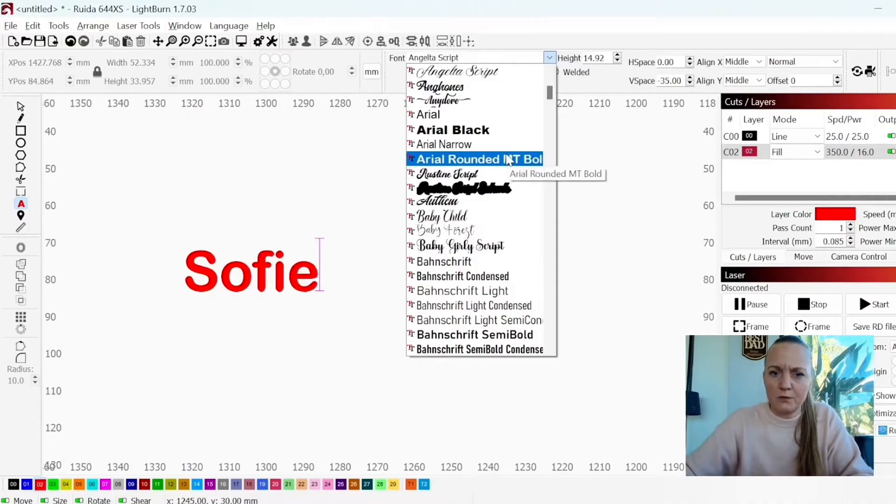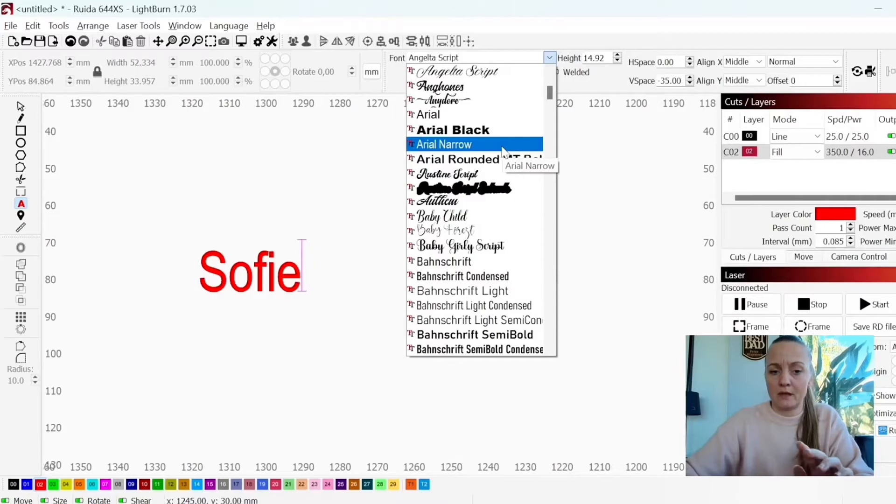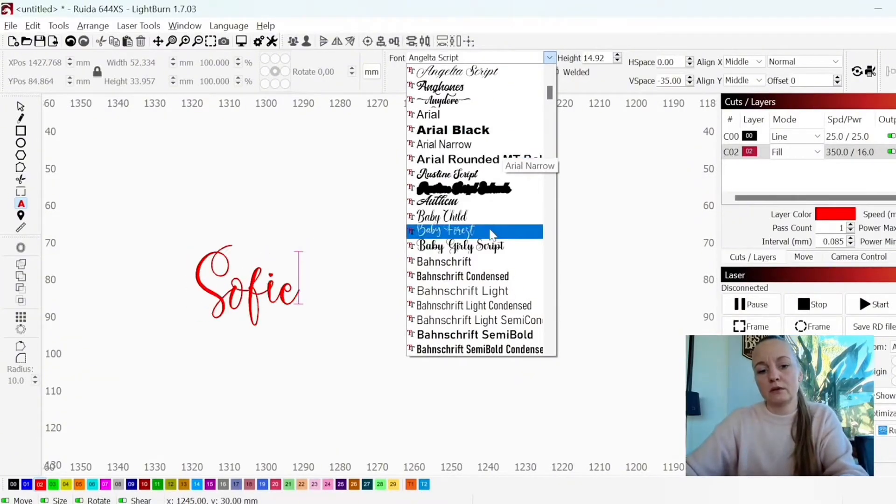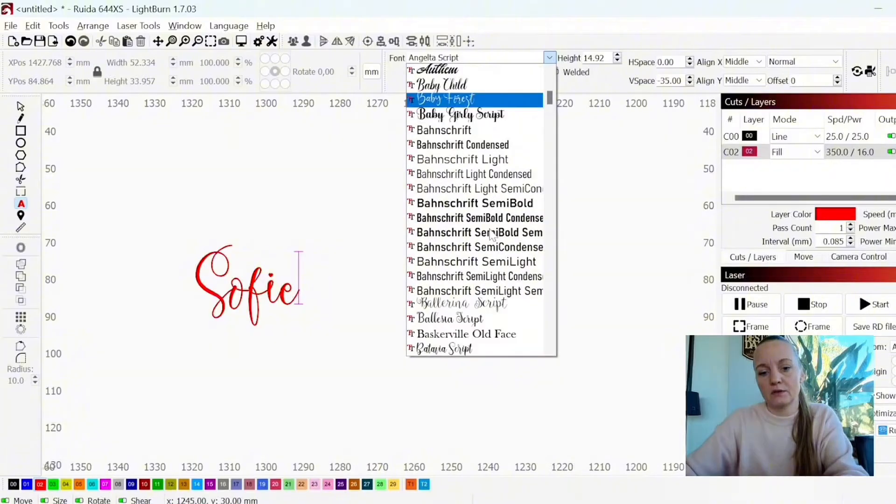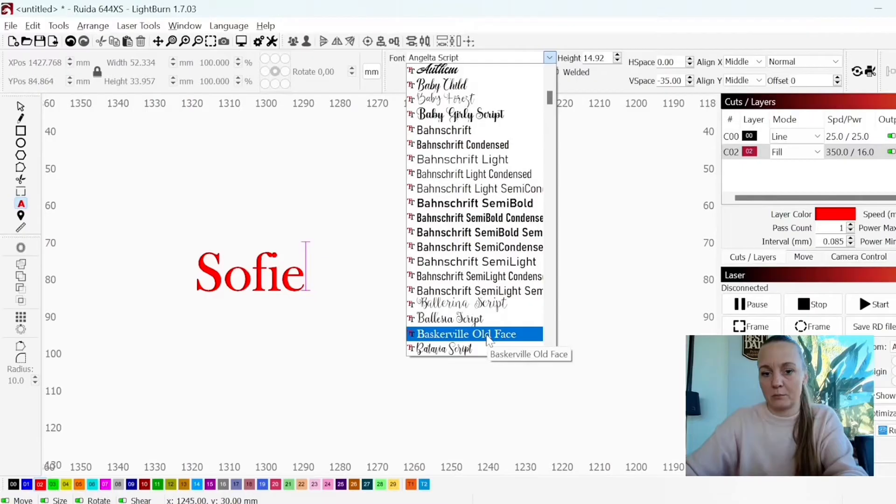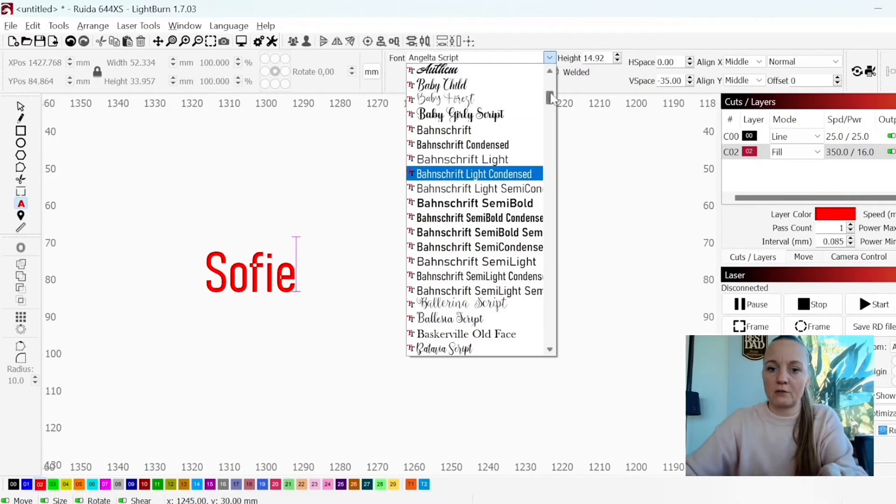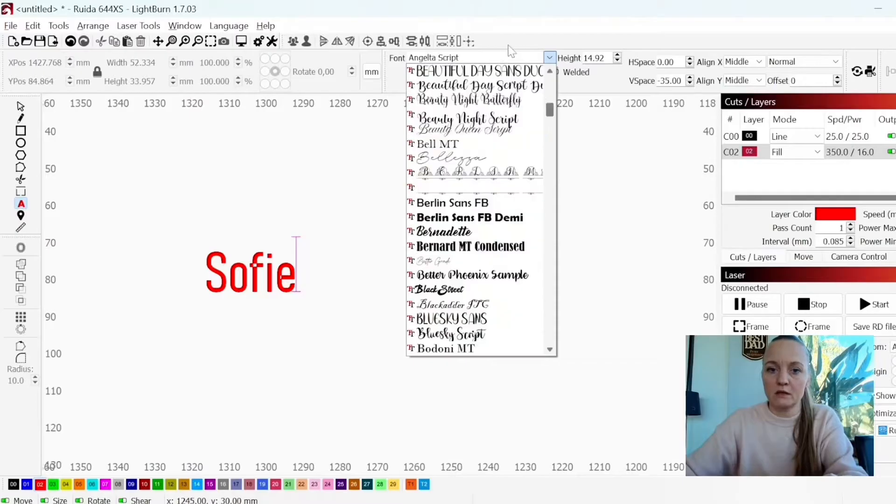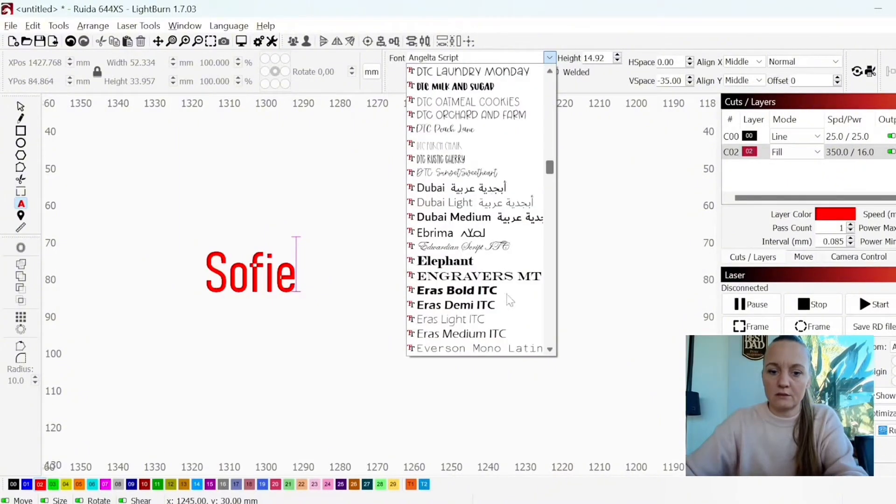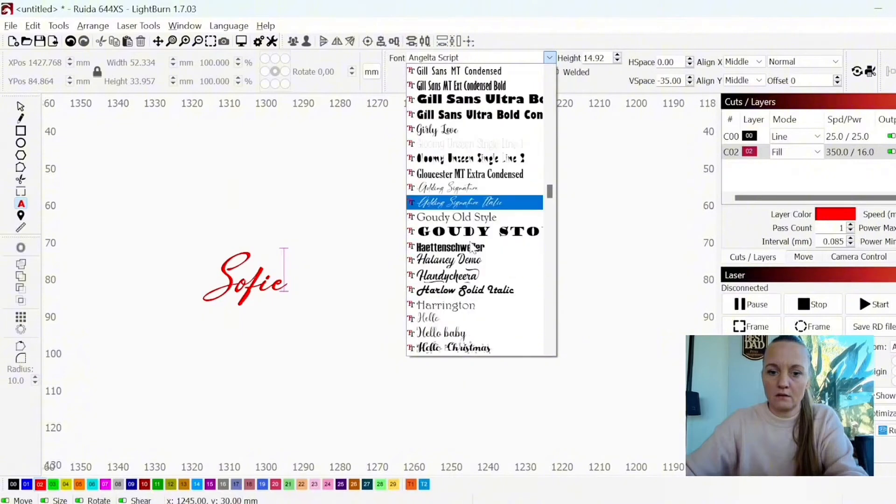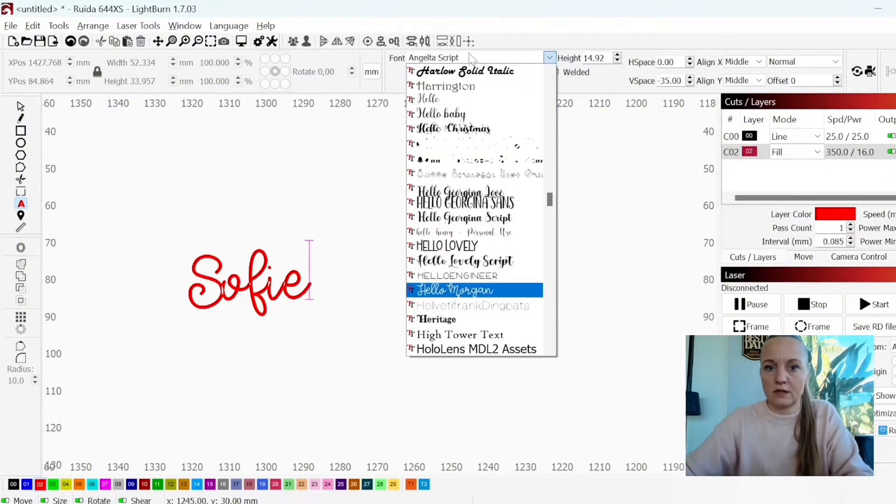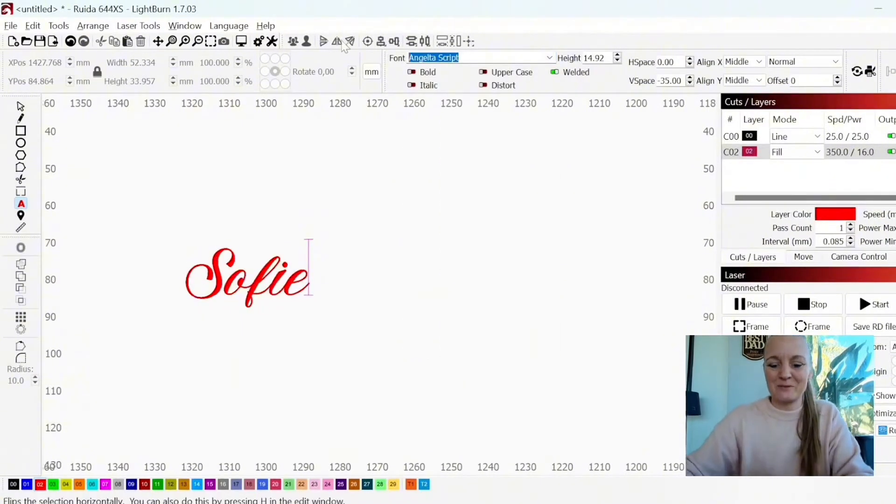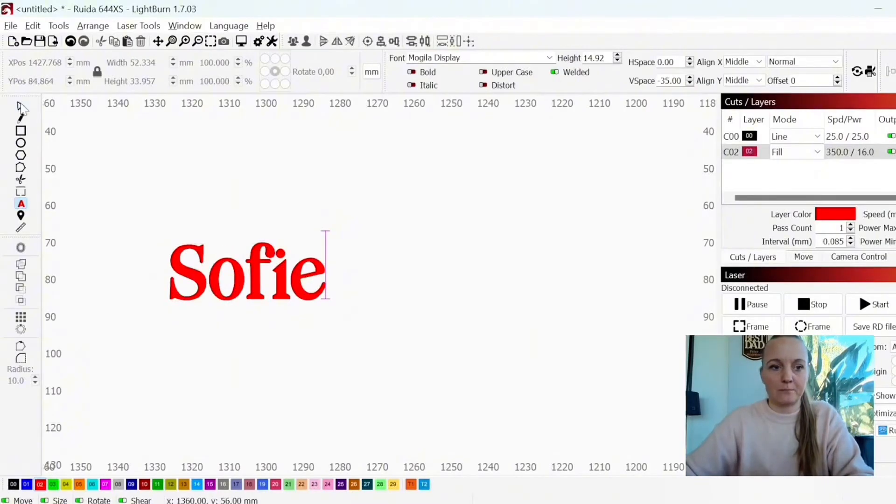If you do something like these, it is a little hard to weld together because you will need to find a font that has these types of lines in the bottom. One font that I really like to use is Mogila Display. Let's see if I can find it. It's a little slow when I am recording,